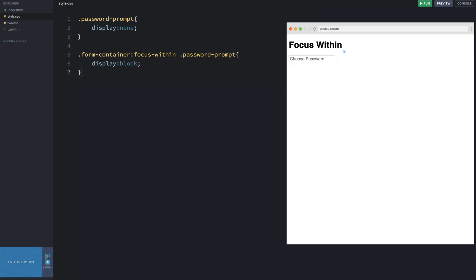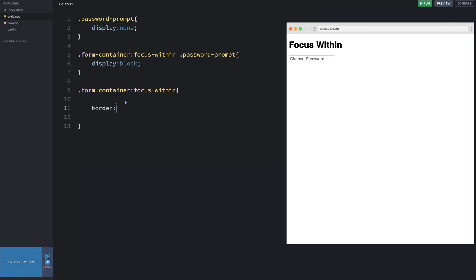As I mentioned at the beginning, you can actually style the parent based on this as well. I'm going to do one more rule to reinforce this: `.form-container:focus-within`, applying the CSS rule directly on the form container. Let's simply do a border — five pixels solid red.